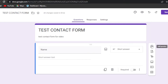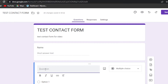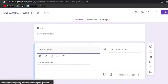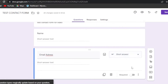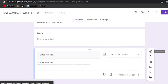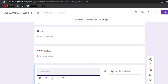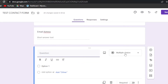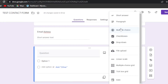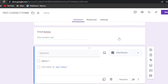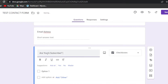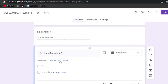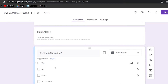The first question is 'Name' as a short answer. Now I'll add another question — 'Email Address' — also a short answer. Then let's add a checkbox question: 'Are you a subscriber?' with two options: 'Yes' and 'No.'